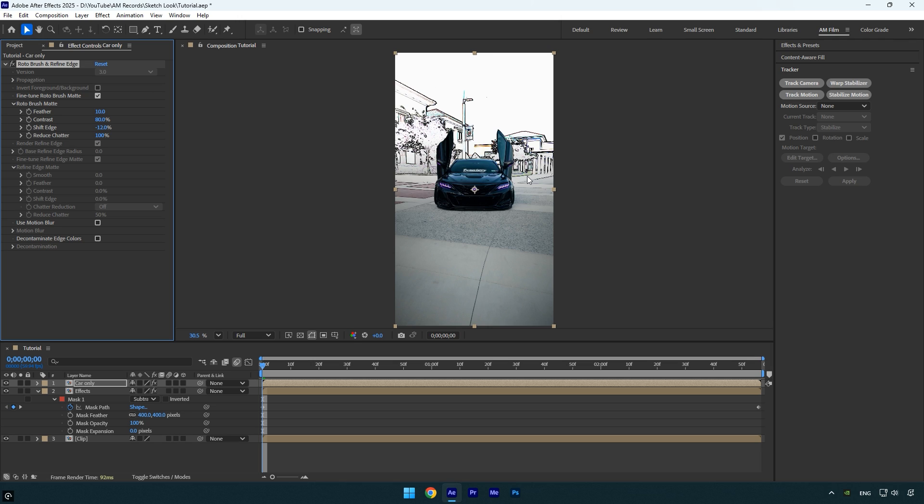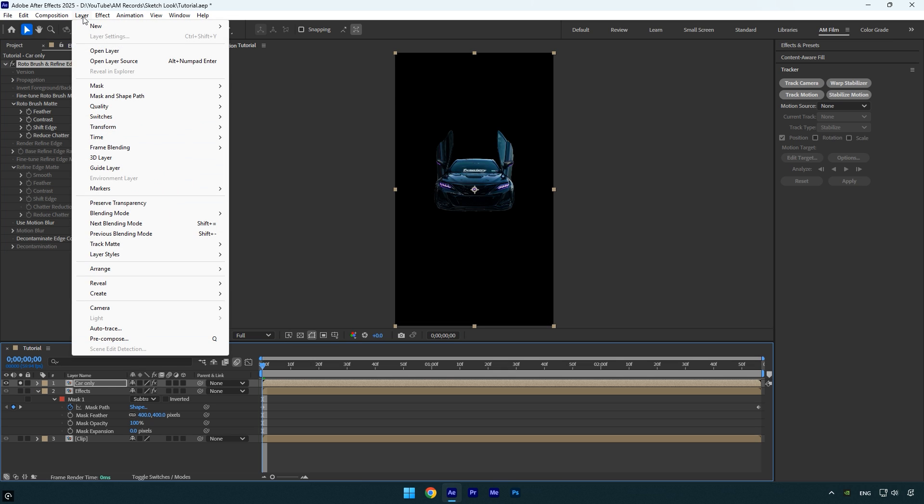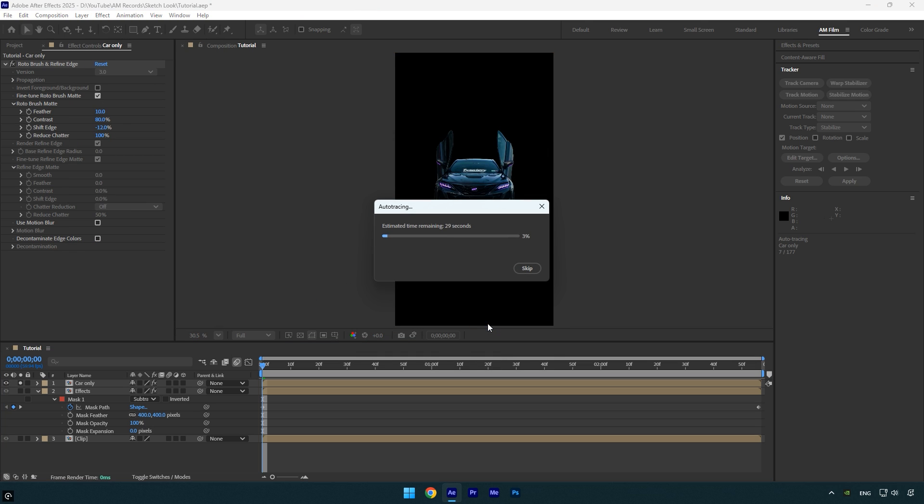To fix that, we'll convert the roto brush selection into a mask. Start by soloing the car only layer, then go to the layer menu and select auto trace. Copy the settings I'm using, click OK, and wait for the process to complete.